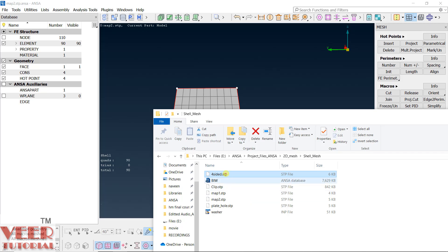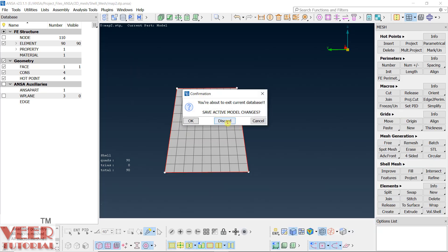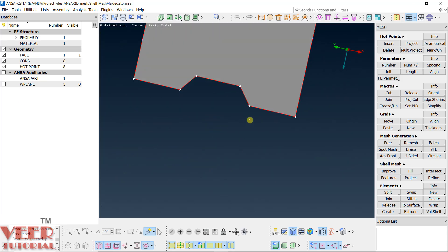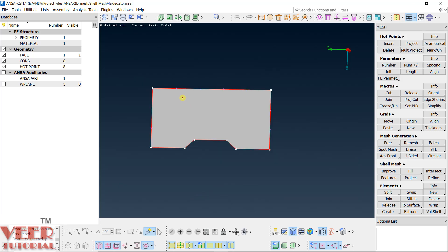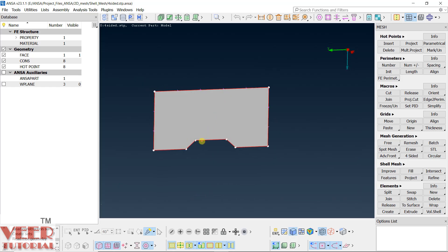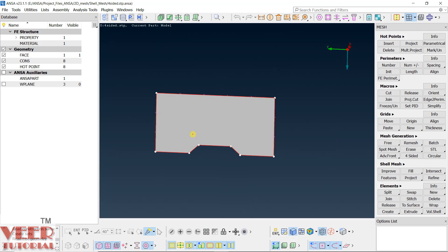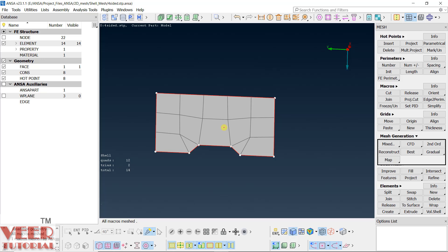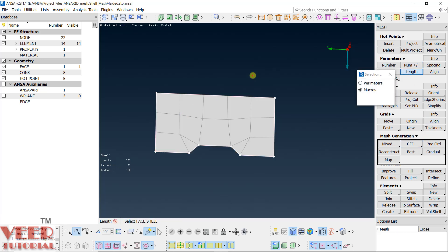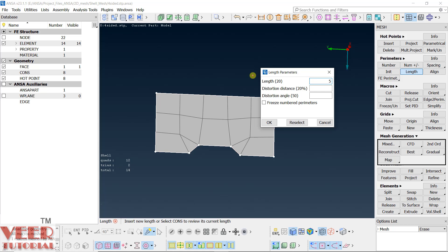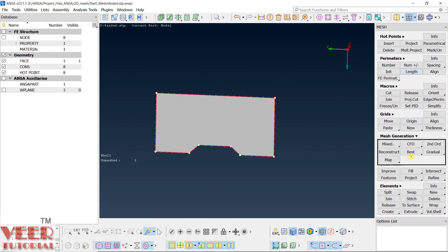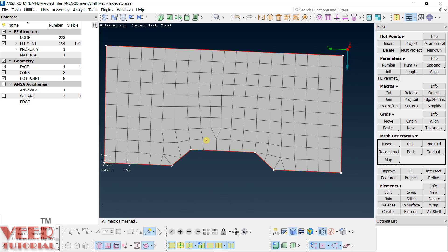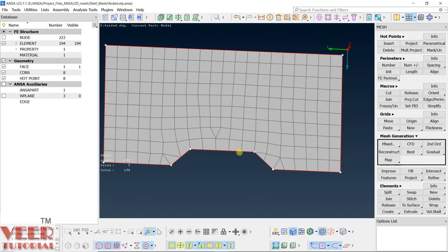In this file you can see it is again a rectangular type of shape, but a little bit more complicated because it has a cutout section. First, let's try to mesh it using the best command. Go to best and visible. We have to select the element size, so go to length, select this face, let's say element size will be 5, and ok. Try it using best, go to visible — and you can see the mesh flow around this curvature or cutout section is not proper.